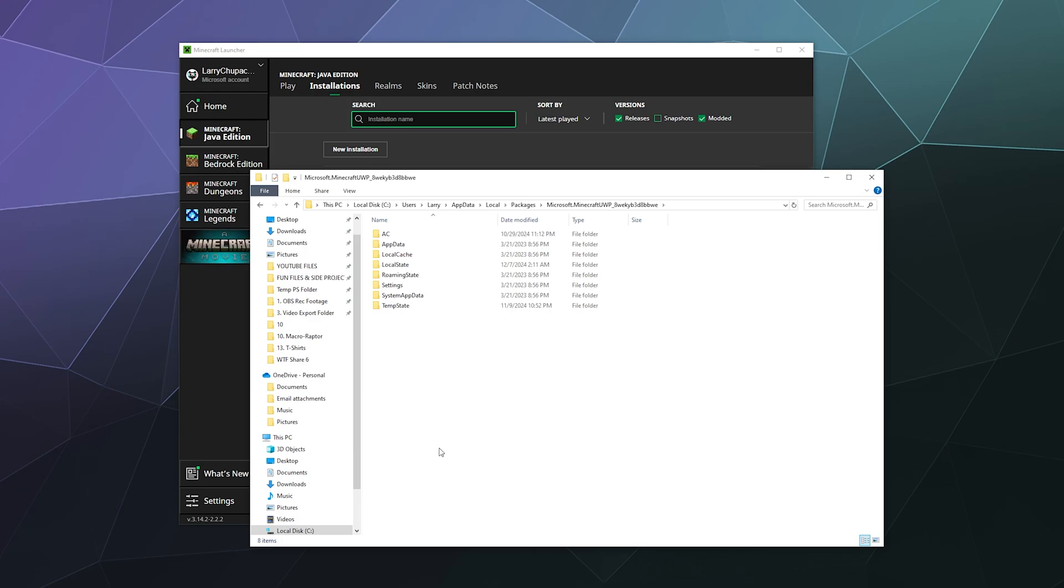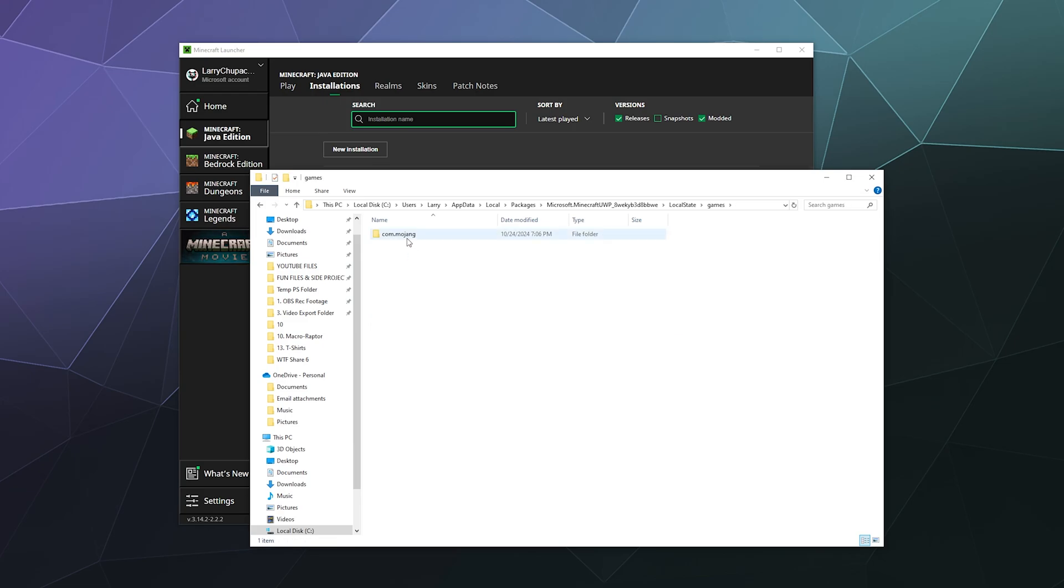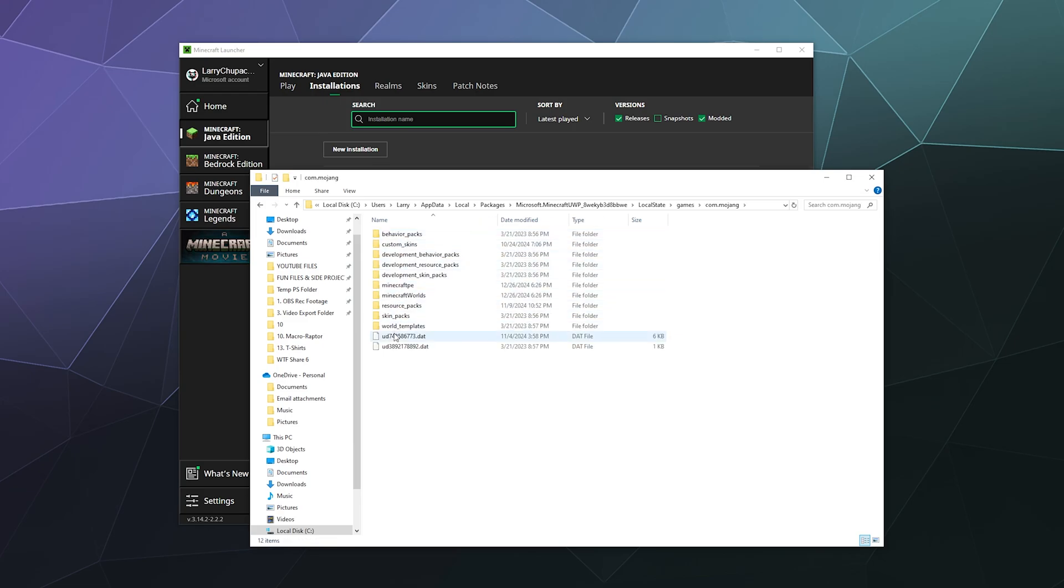And inside of here we should have local state, and then games, com dot Mojang, and then Minecraft worlds.